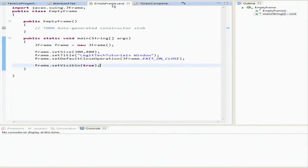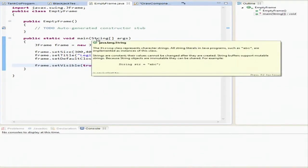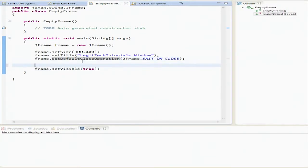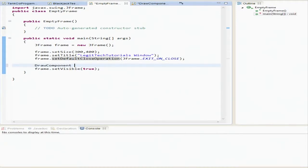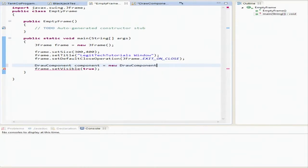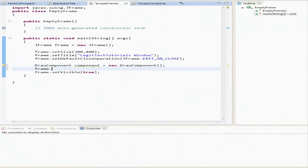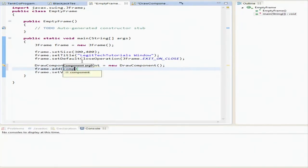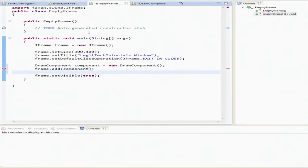Now we're going to go back to our j frame, which is the empty frame. We're not going to change the name, even though it's not going to be empty anymore. And then we're going to tell drawComponent component equals new draw component. And we're going to tell frame dot add component. Now we've got no errors.